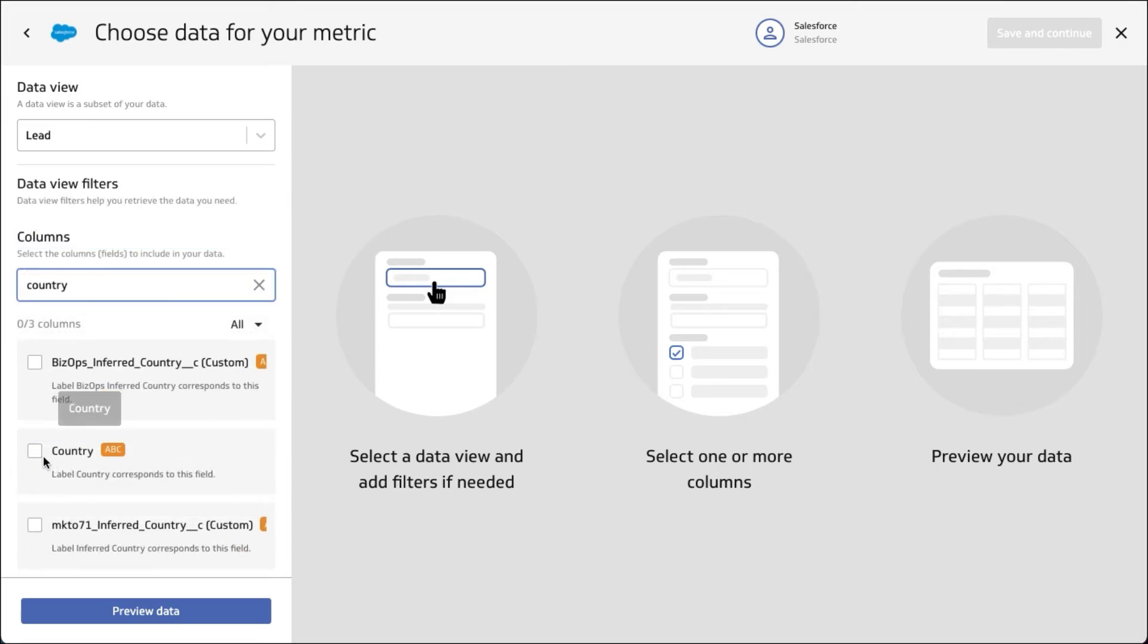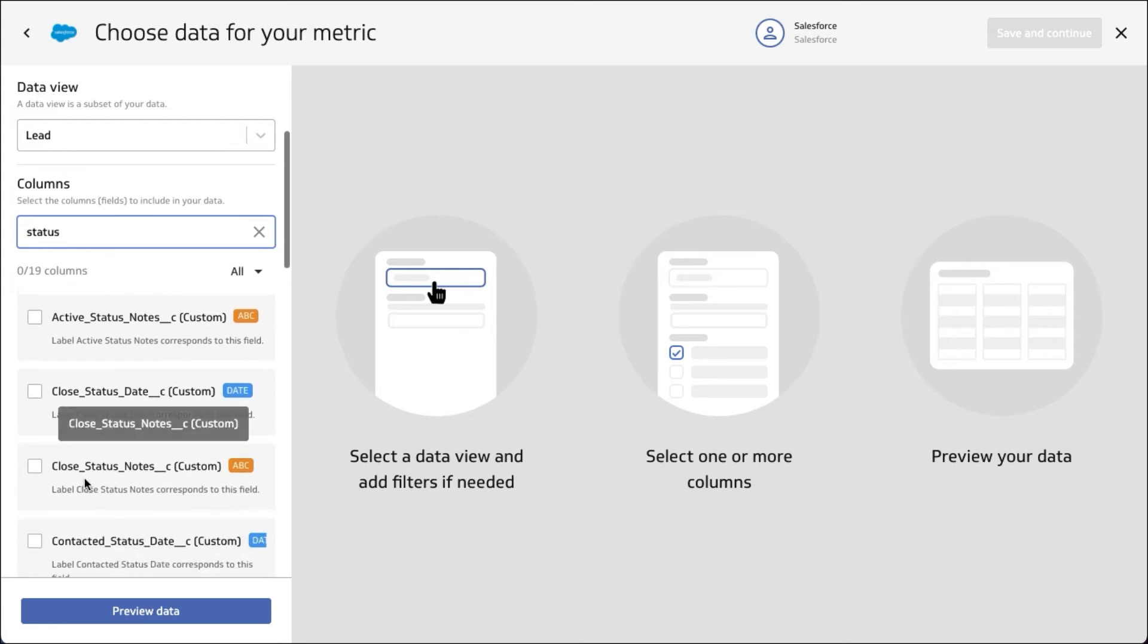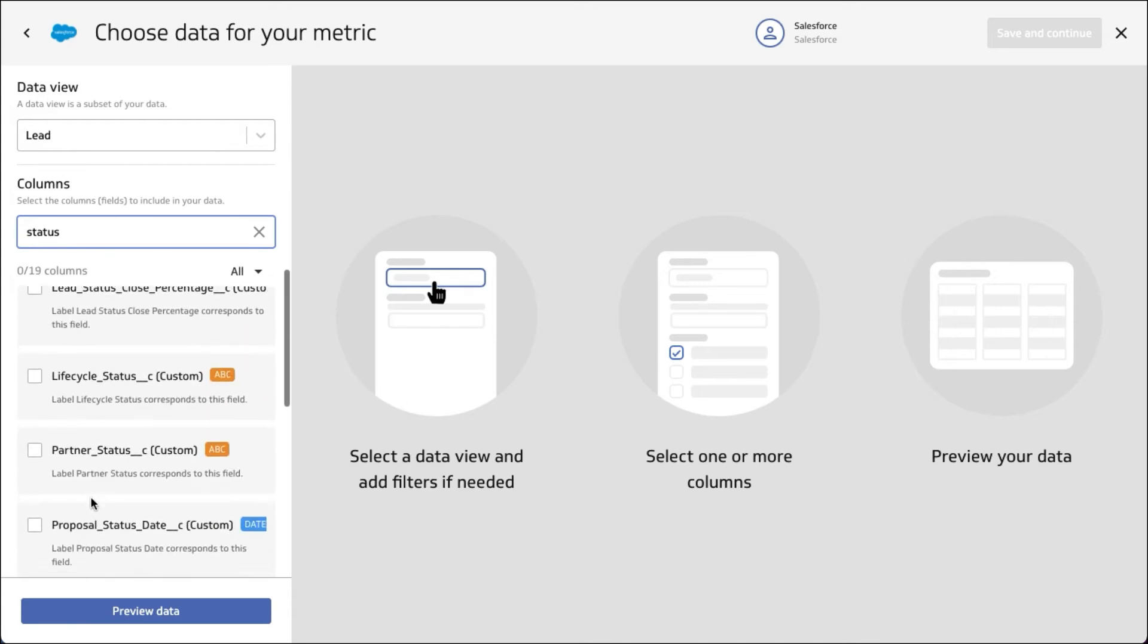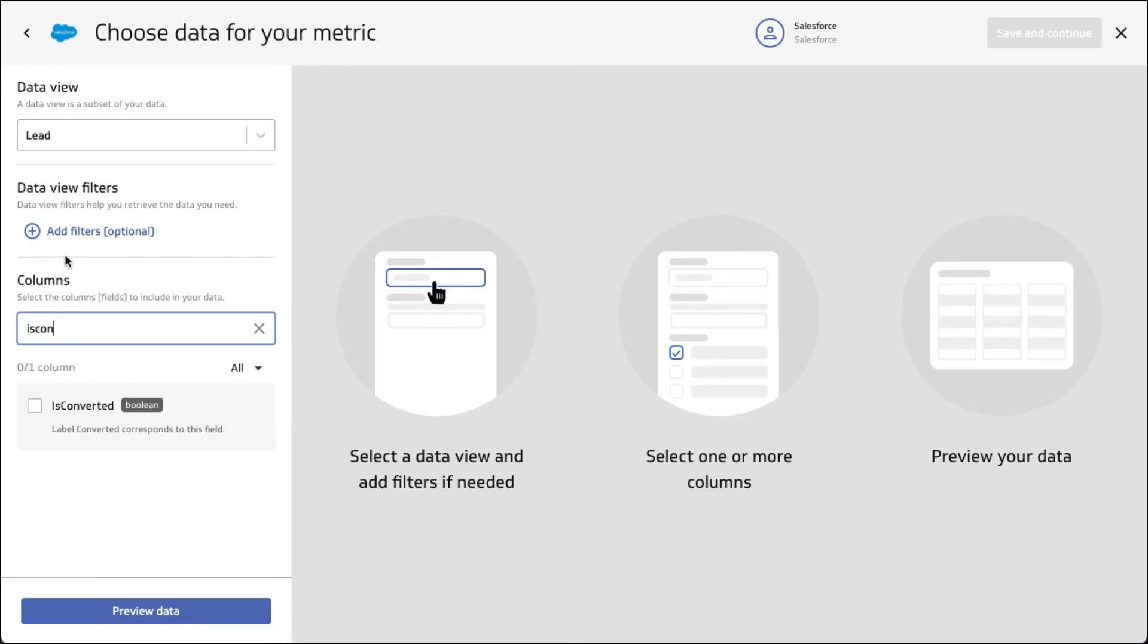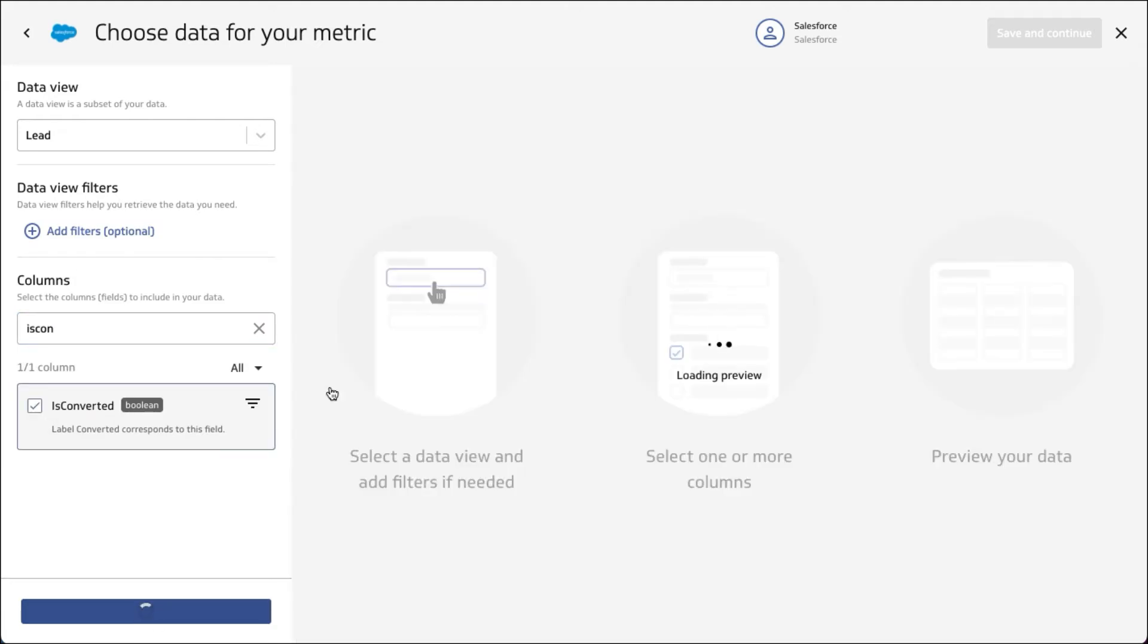Let's bring back a few other things that are typical when you're looking at leads, such as country and status. We'll also pull back the isConverted field, which is a Boolean. Let's hit preview data and see what Salesforce gives us.